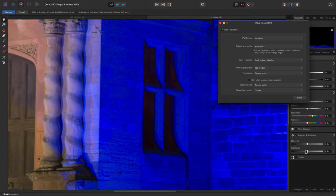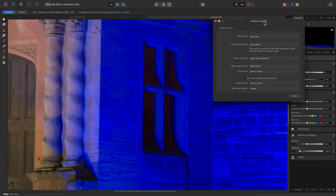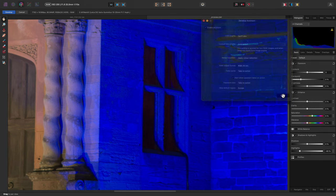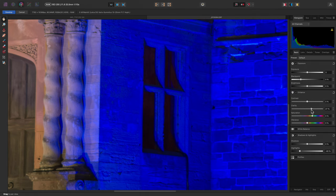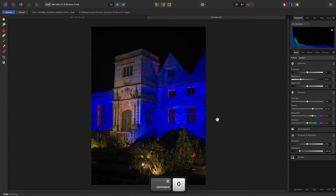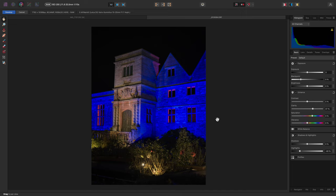Combine that with the highlights slider, and possibly some clarity as well, and I can end up with a much flatter result that I can do more work with in the main photo persona using non-destructive layer techniques.